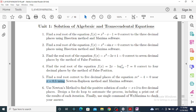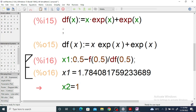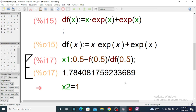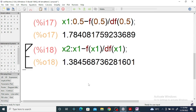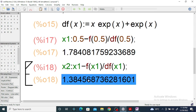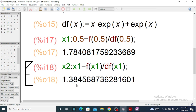Now for x₂: we assign x₁ first, then x₂ is equal to x₁ minus f(x₁) divided by dup(x₁), where dup represents the derivative. We get the value of x₂ equal to 1.3845. You can check — it is approximately 1.348, so x₂ is equal to 1.3845.